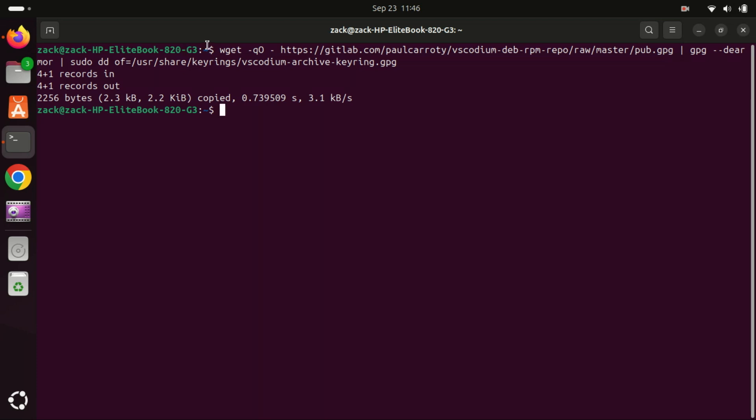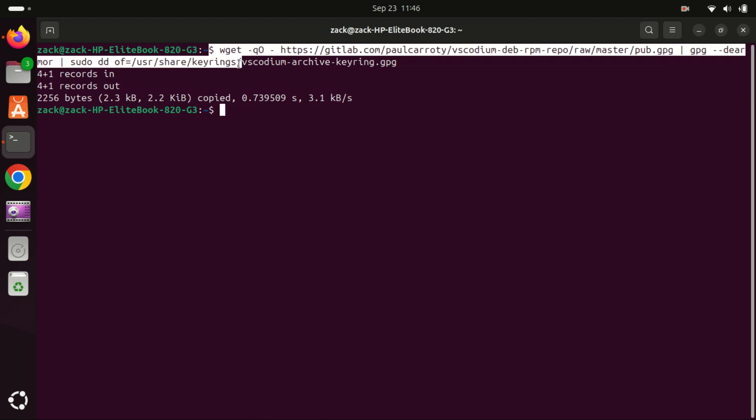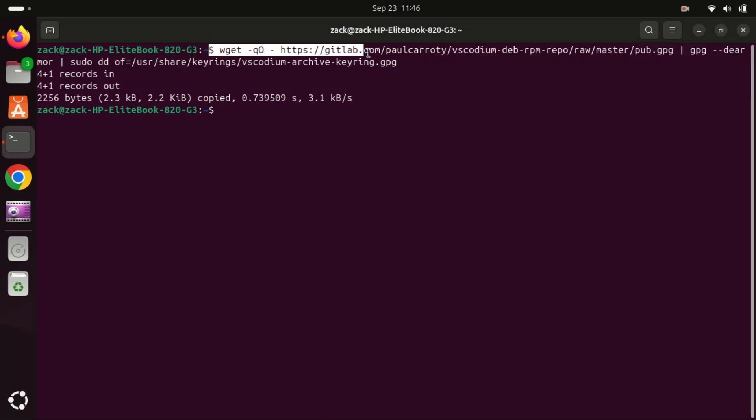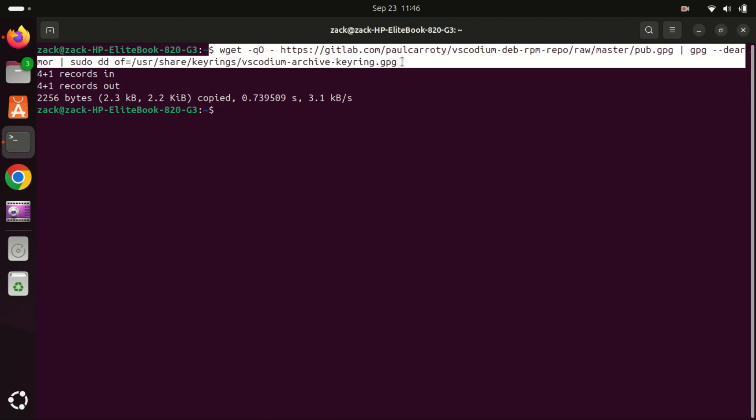Run this command to add the VS Codium GPG key. I have already run the command. You will find these long commands in the description.